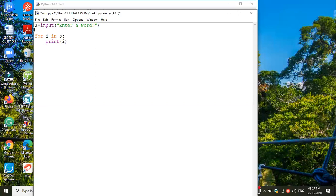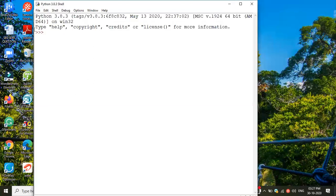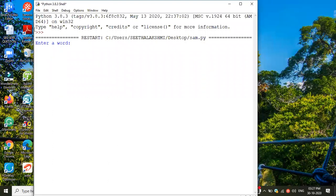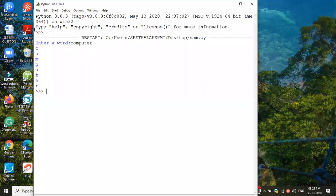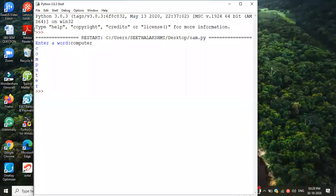I'm saving this program and running it. Enter your word — I type 'computer'. You can see the word 'computer' printed one character per line. This method of accessing each and every element in a list, string, tuple, or dictionary one by one is called traversing.